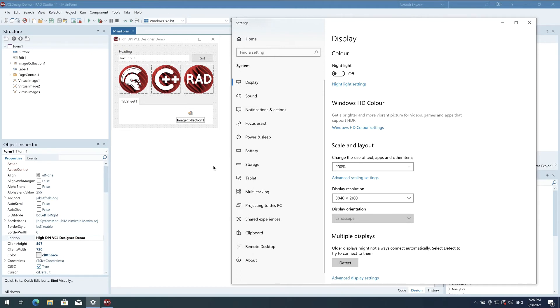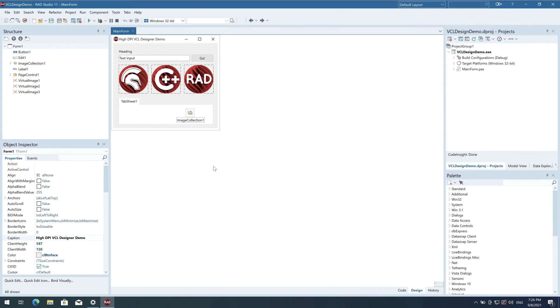Here's a VCL form. If you remember, the IDE is running at 200%, and you can see the form is displaying the same size, the same scale as the IDE, so it is being designed at 200% too. When you run the app, it will scale up or down to match the scale of the screen it is being run on.